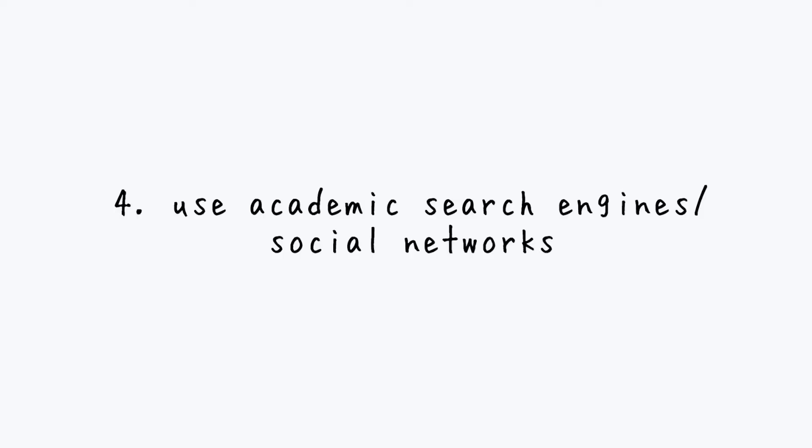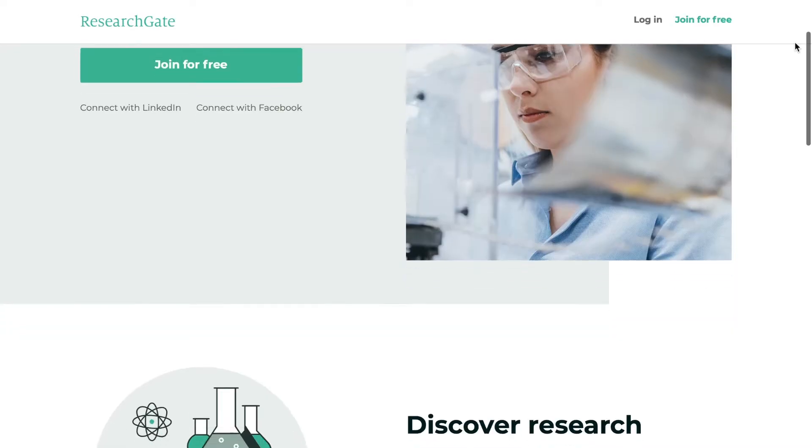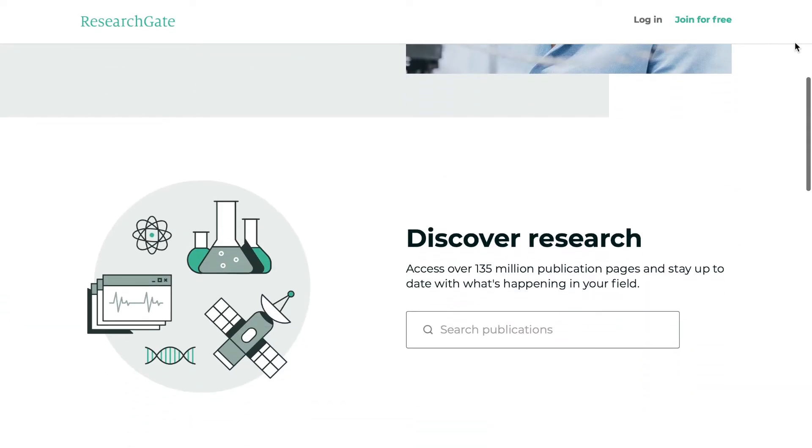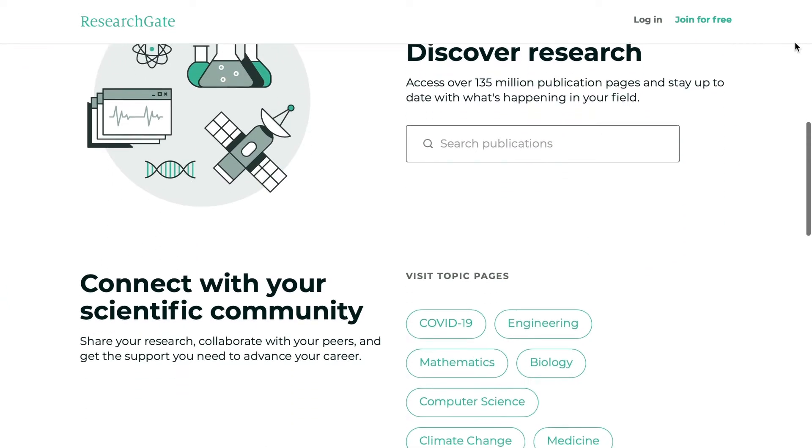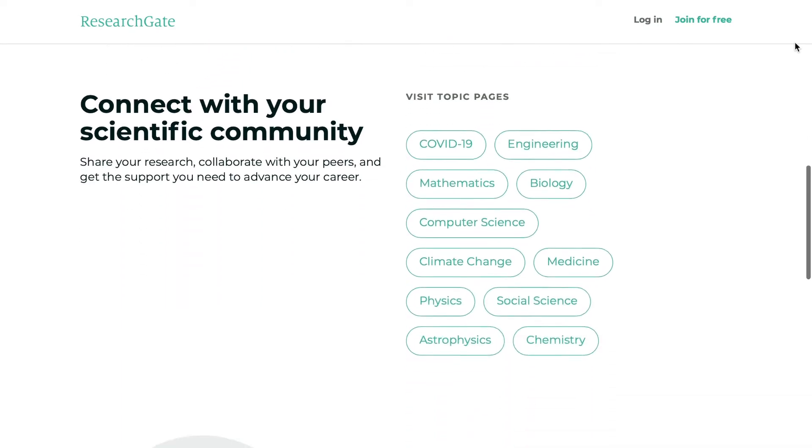My fourth advice is to use academic search engines and academic social networks. For example, you have ResearchGate and Academia, and you can use these websites to look for peer-reviewed articles, which is very important if you are writing a dissertation.